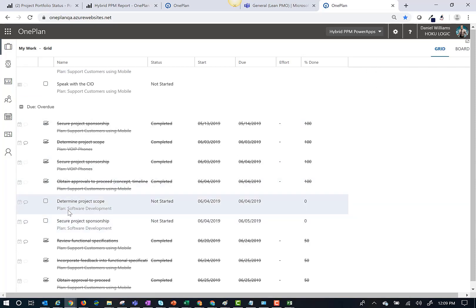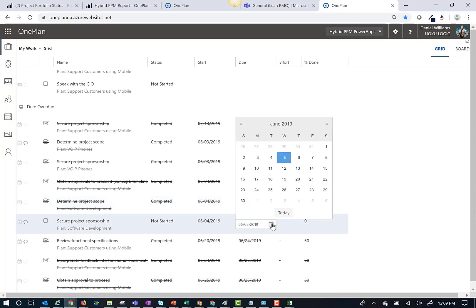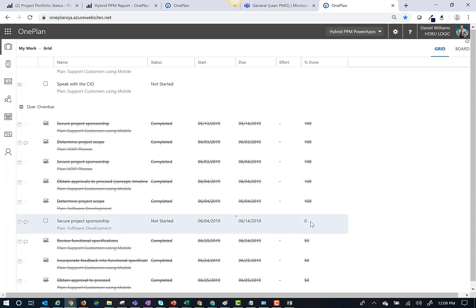Team members can also update task status. For example, let's update the determine project scope and secure project sponsorship tasks that I just published.